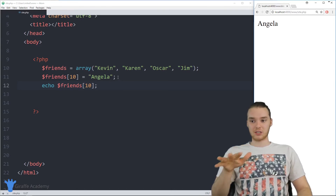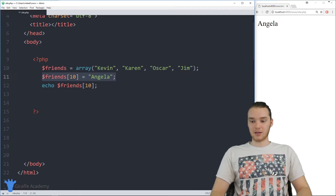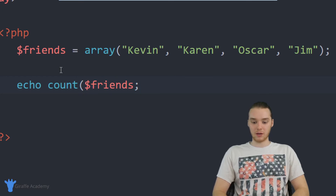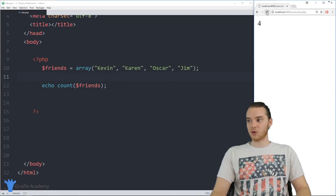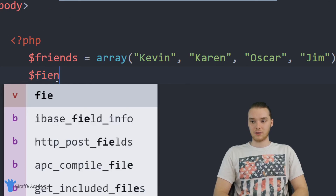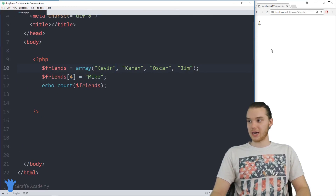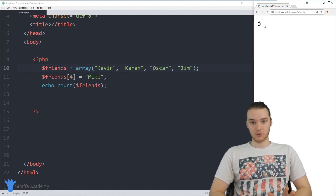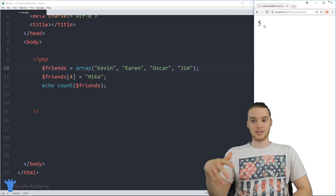One more useful thing with arrays is you can figure out how many elements are inside. I'm going to use the count function: count(friends), and this tells me how many elements are in the array. We're getting four. If I add another element — friends[4] equal to Mike — now we get five instead of four. That's the basics of working with arrays. Arrays are extremely useful and there will be tons of situations where you want to use them, so make sure you have a solid understanding going forward.